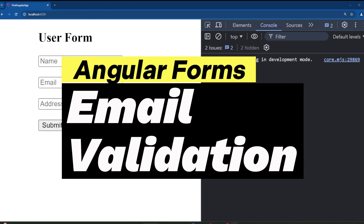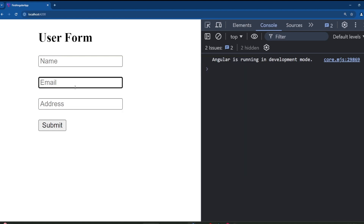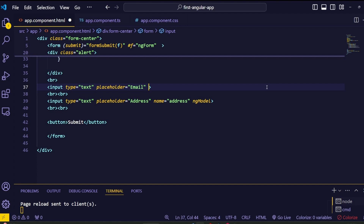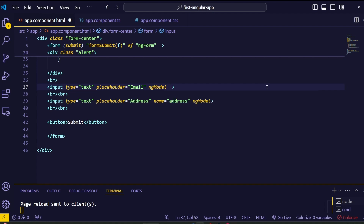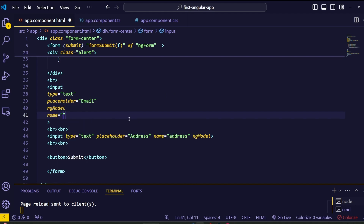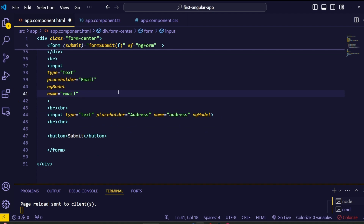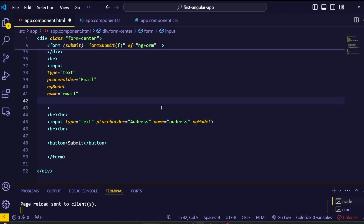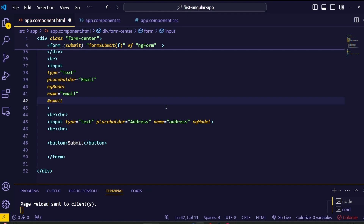Now let's quickly see how to add validation to the email field. First, we can use the required validation so this email input cannot be empty. To do that, add the ngModel directive to this email input field. Keep in mind that for ngModel to work, you must also add the name attribute — set it to 'email'. Finally, bind the ngModel to a template variable using a hashtag, something like 'email'.